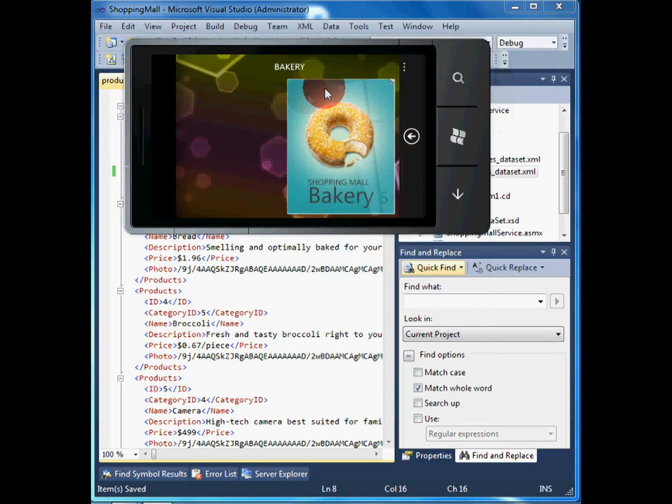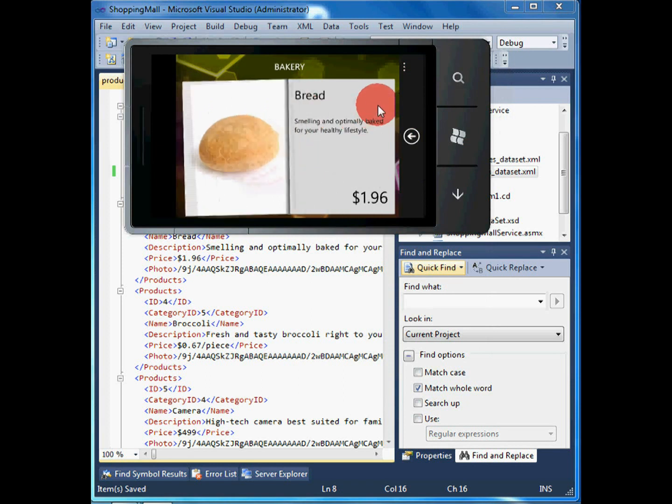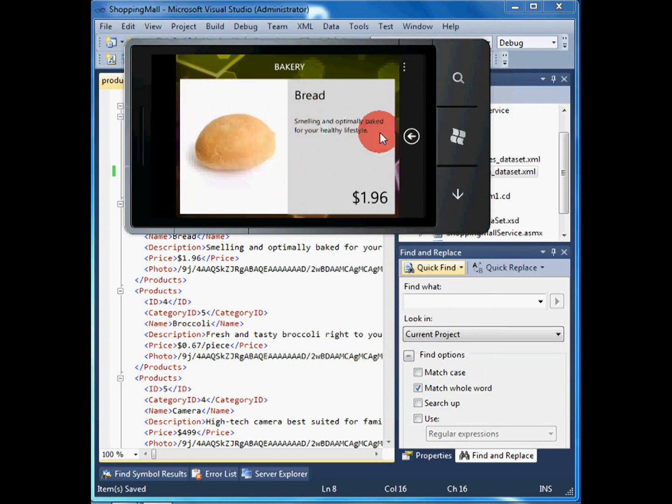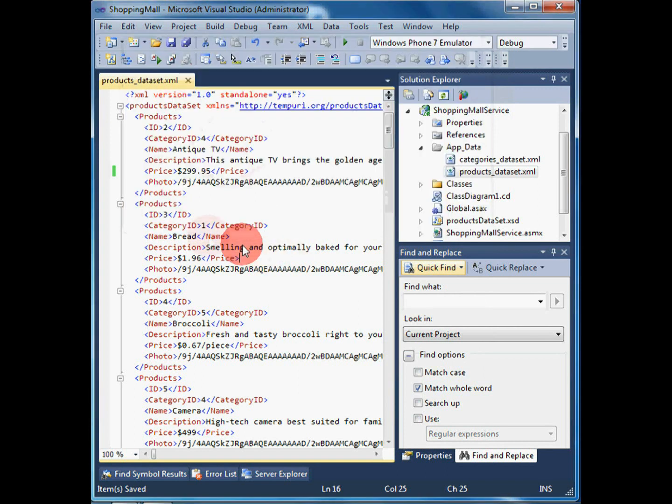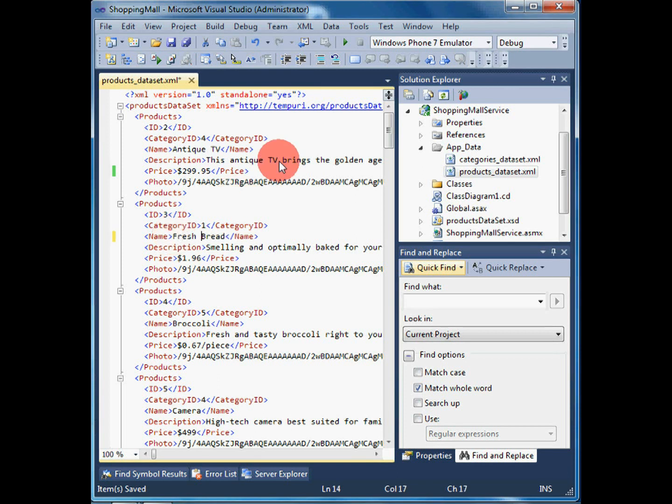Finally, we are going to visit the bakery department, where we came to realize that the name of this bread is not descriptive enough. Once again, we simply update the data on the server and the new version of the catalog is automatically available.